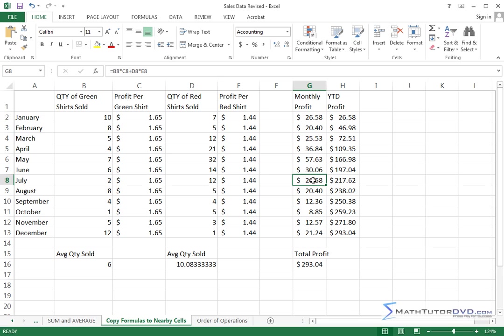So that relationship, that pattern matching is really what's so powerful with Excel. I can have very complicated formulas and I can copy them around and it'll keep the same relationship between the numbers. So it's very good for tabular data which is really what Excel is.